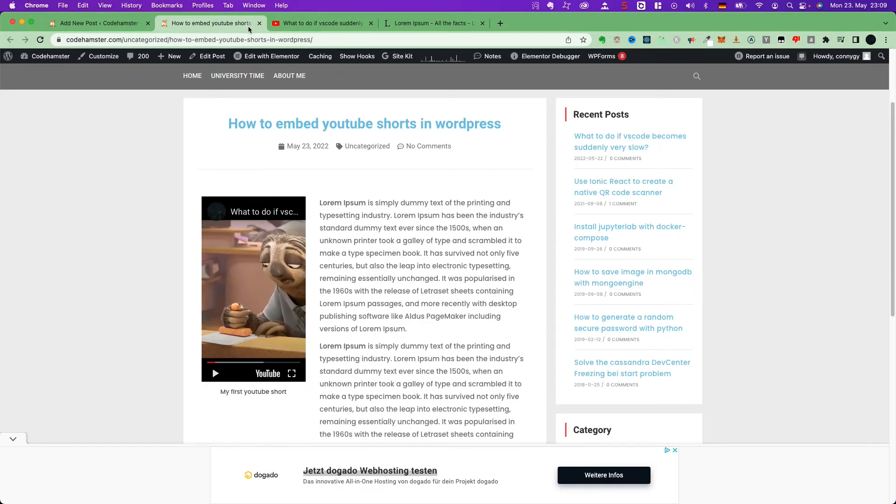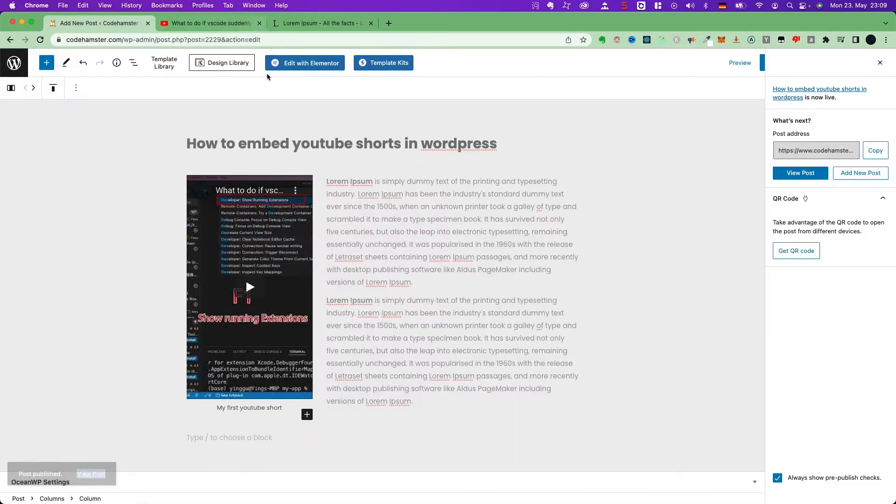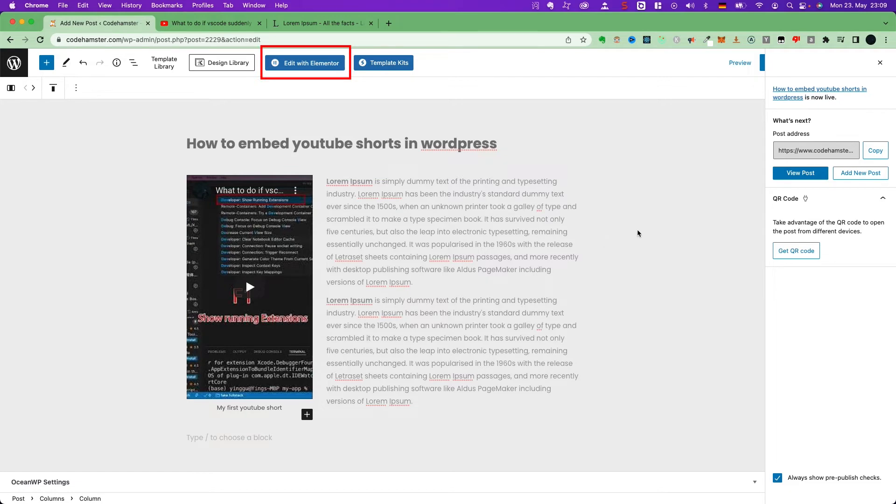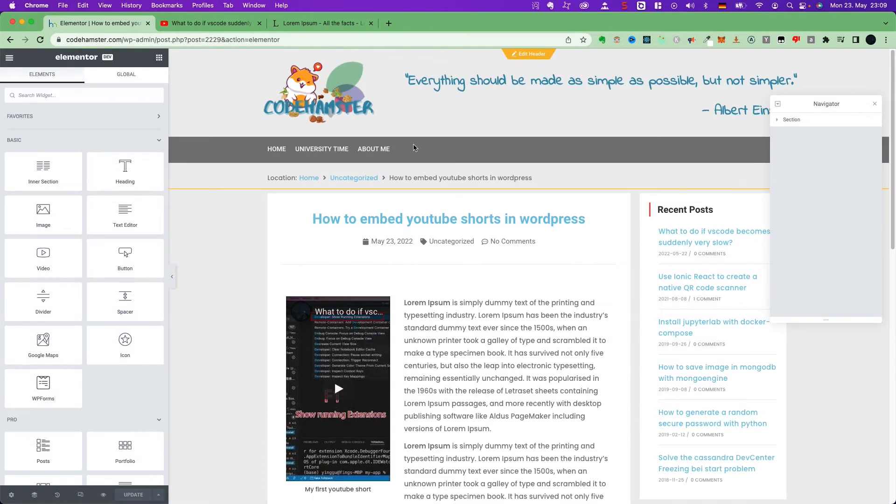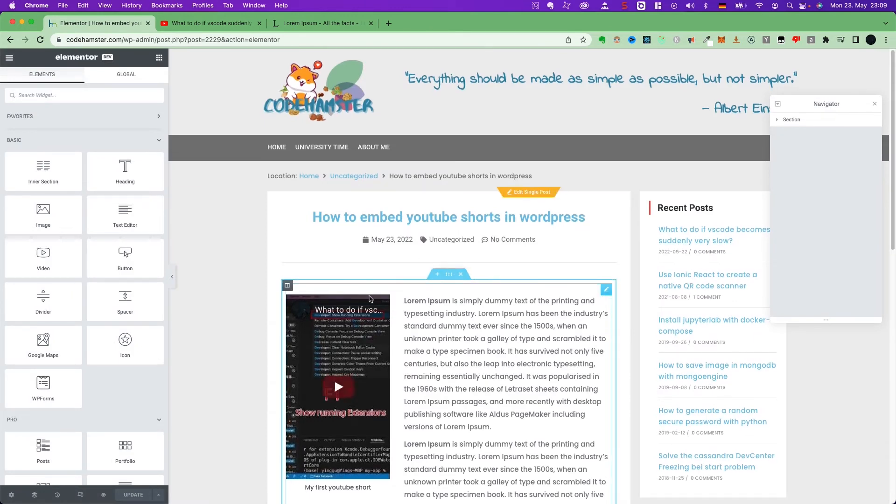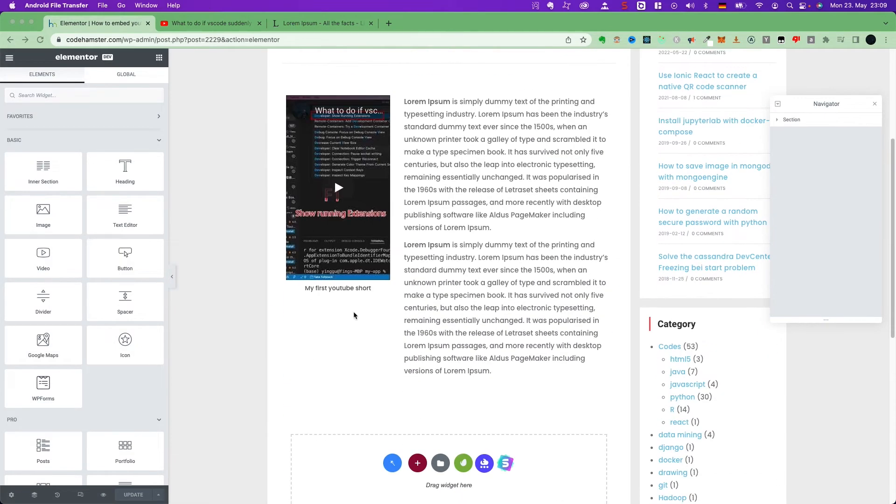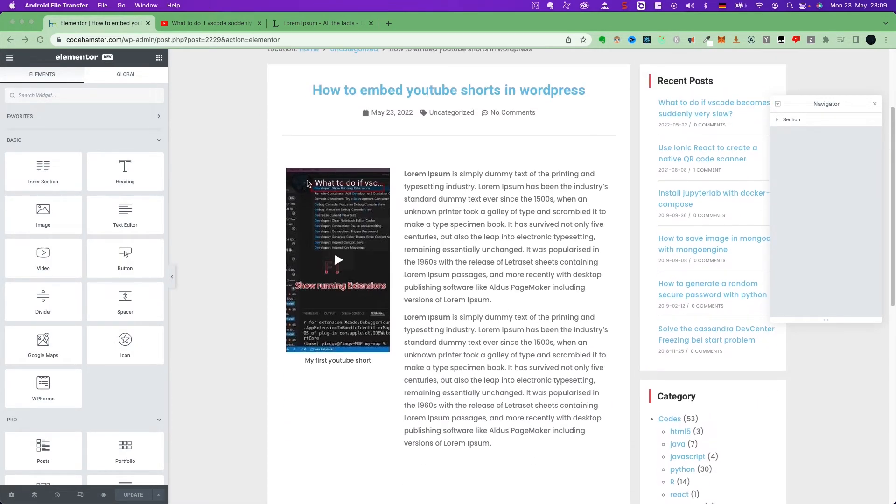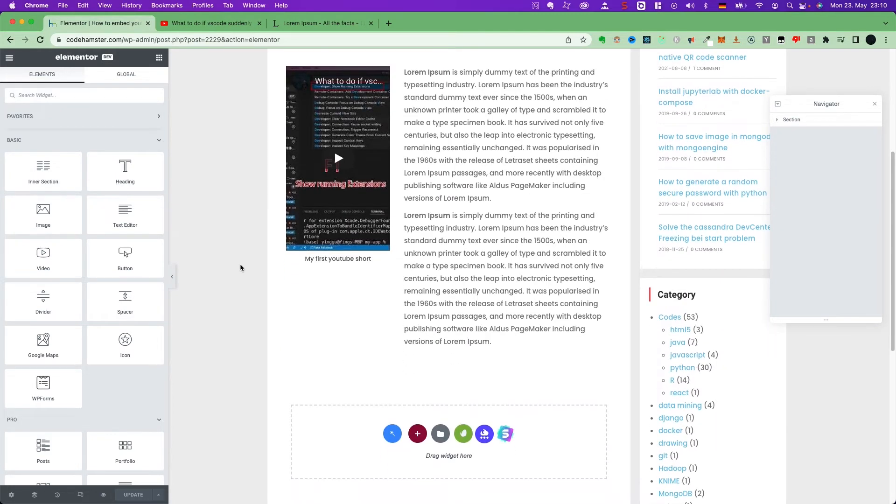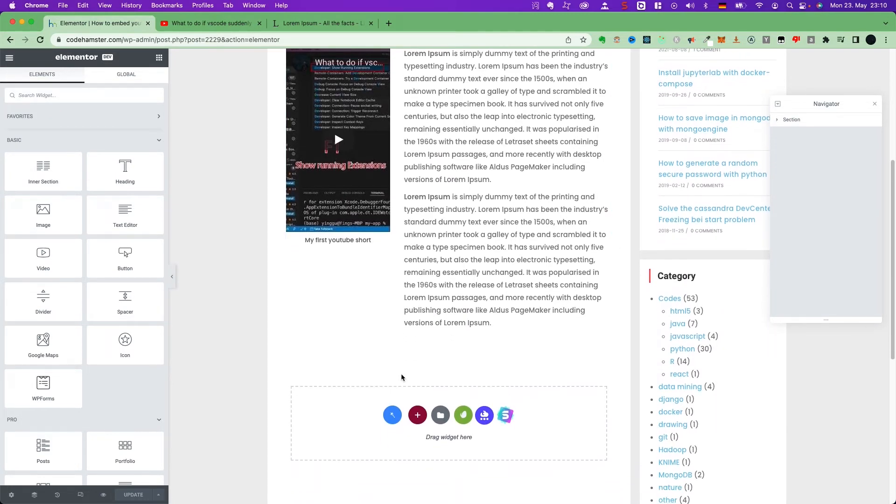I will show you now how to work with Elementor. Just click here. Edit with Elementor. In Elementor, it has already turned the Gutenberg block into Elementor format.